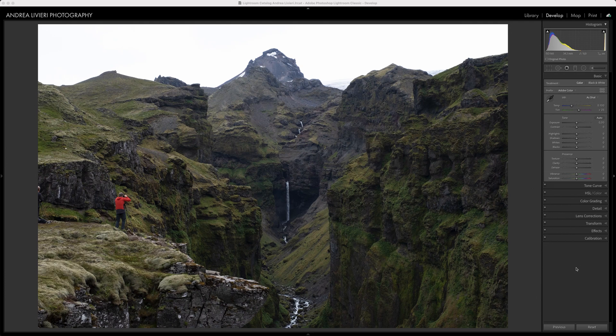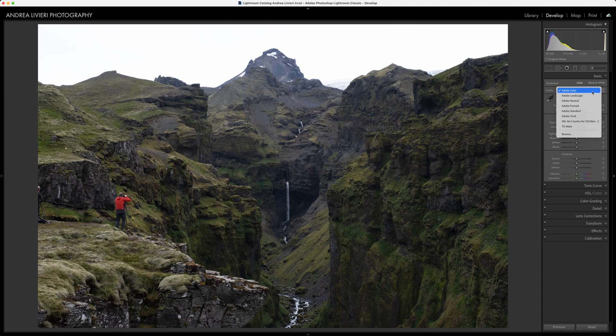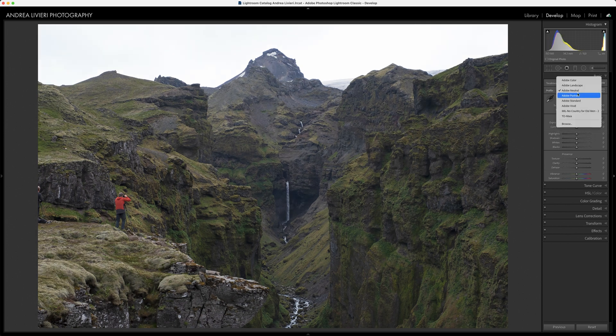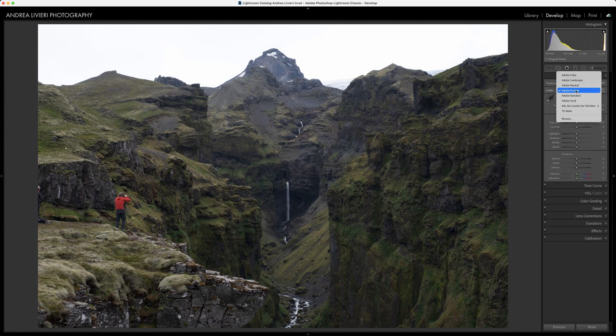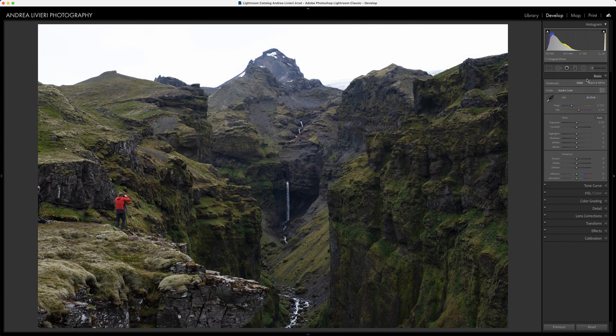Once you imported your images, Lightroom and Capture One automatically apply an ICC profile based on the camera model. Lightroom has just a drop-down menu called Profile with the Adobe Color Profile selected by default. You can choose other Adobe profiles from the list. It helps the computer to define the color, the base color.